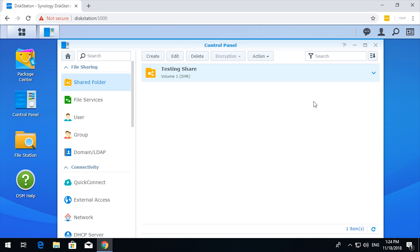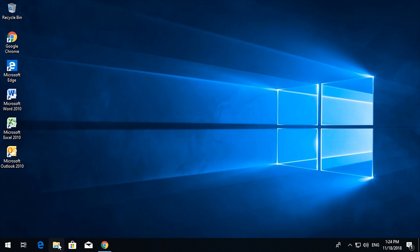And there is the testing share. Okay, so minimize the browser and then open file explorer.